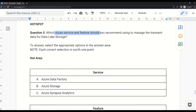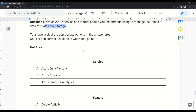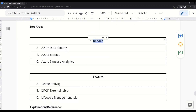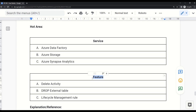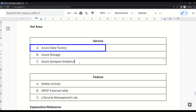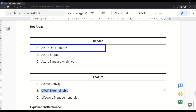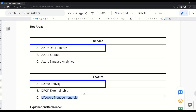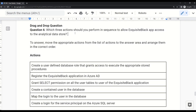Question 5: Which Azure service and feature should you recommend to manage transient data for Data Lake Storage? For the service, options are Azure Data Factory, Azure Storage, or Azure Synapse Analytics — the correct answer is Azure Data Factory. For the feature, options are Delete Activity, Drop External Table, or Lifecycle Management Rule — the correct answer is Delete Activity.